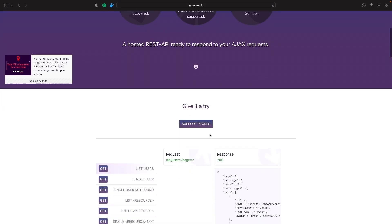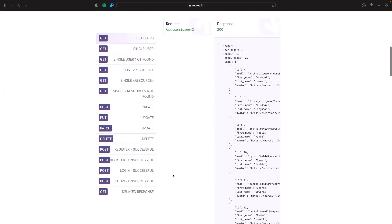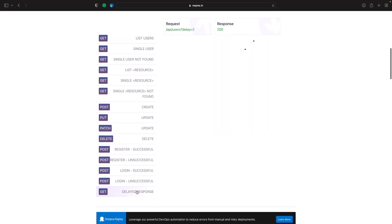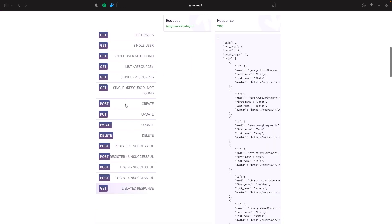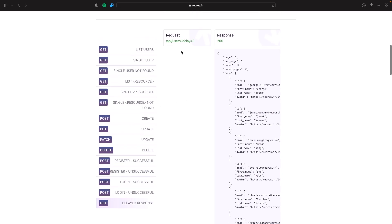If we go to the API documentation and scroll down to the endpoint, there's actually an option to add in a delayed response. In order to do this, you simply add a question mark and then set delay equal to three.